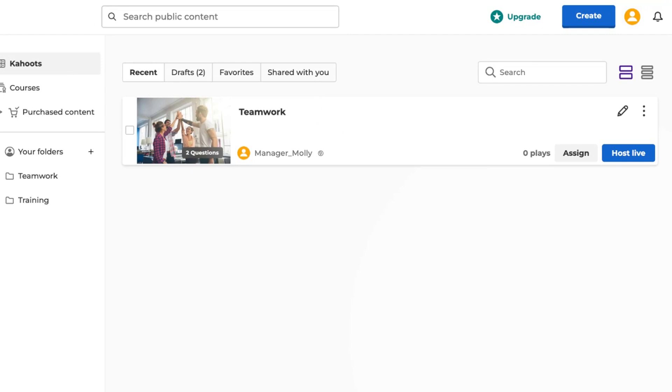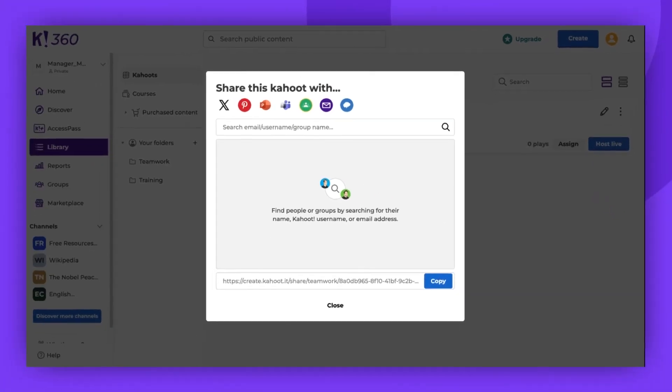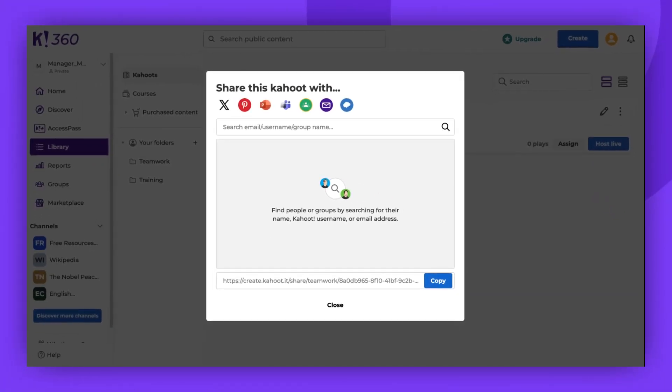Once you've found your kahoot, click on the three vertical dots, then select Share. Now there are three methods to share your kahoot.